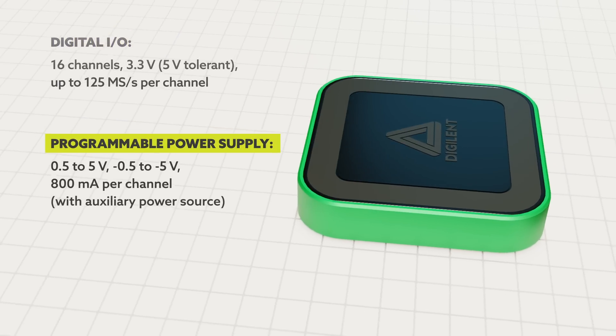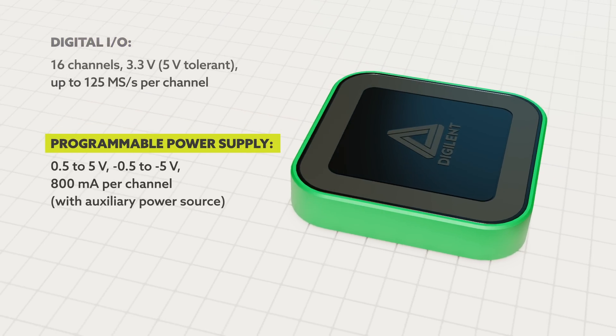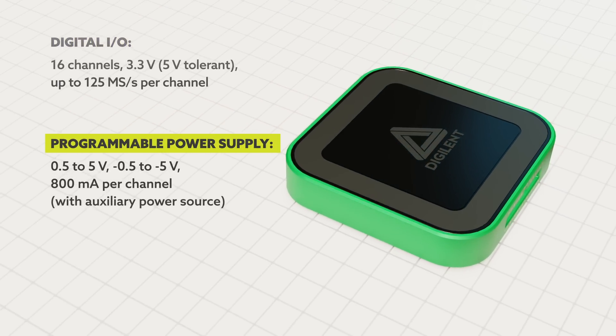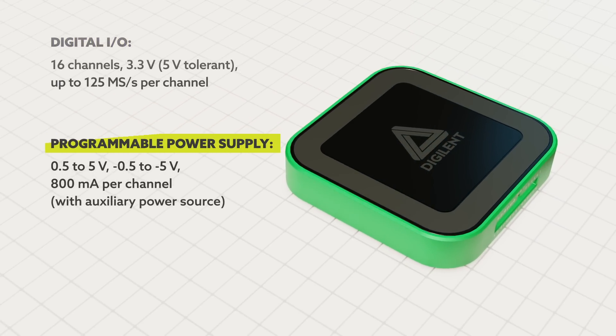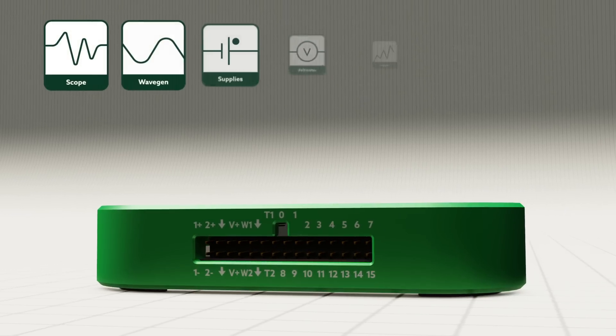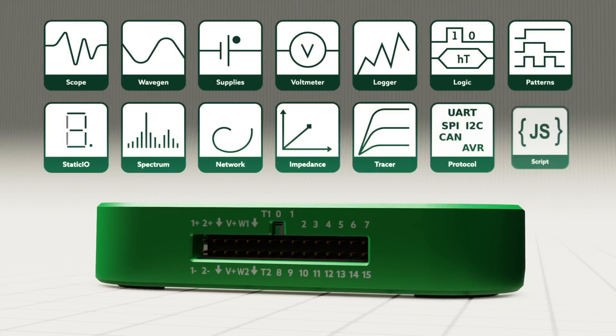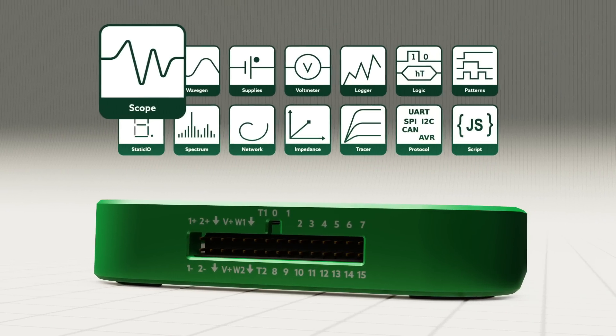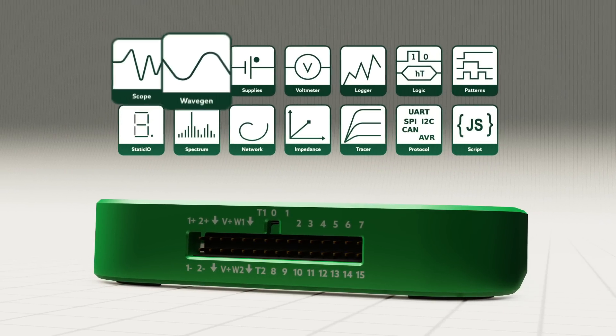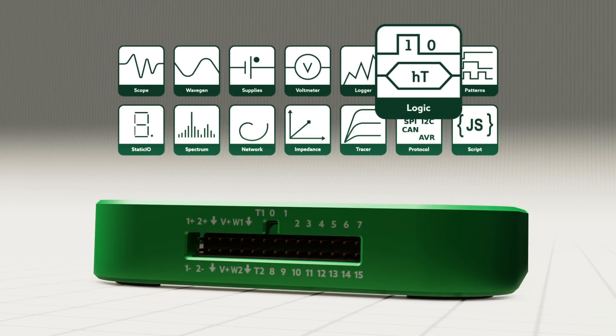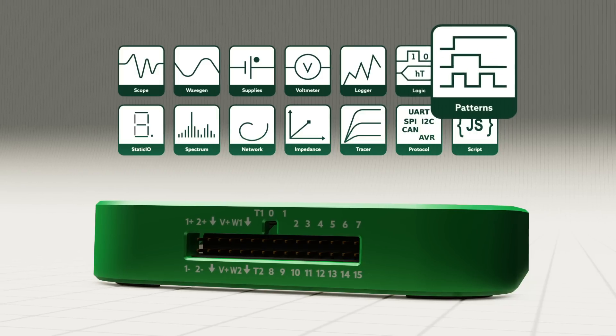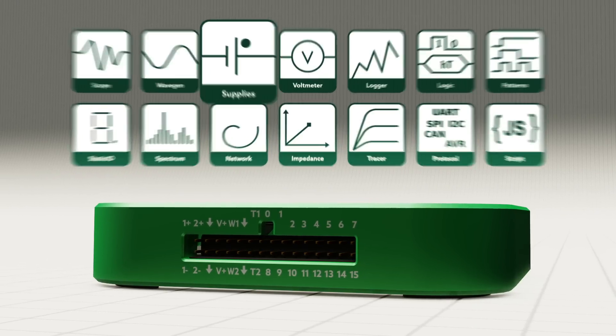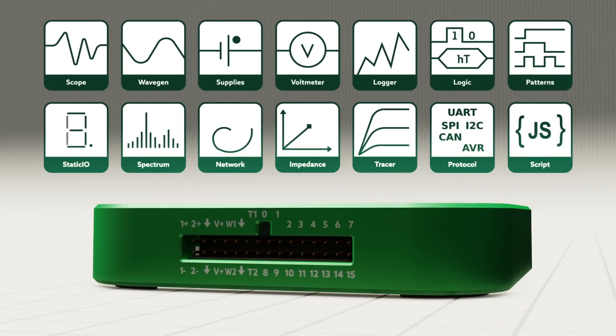It also offers two programmable power supplies that can output up to 800 milliamps each. The hardware lets you use the AD3 simultaneously as a mixed-signal oscilloscope, waveform generator, logic analyzer, pattern generator, power supply, and so much more.